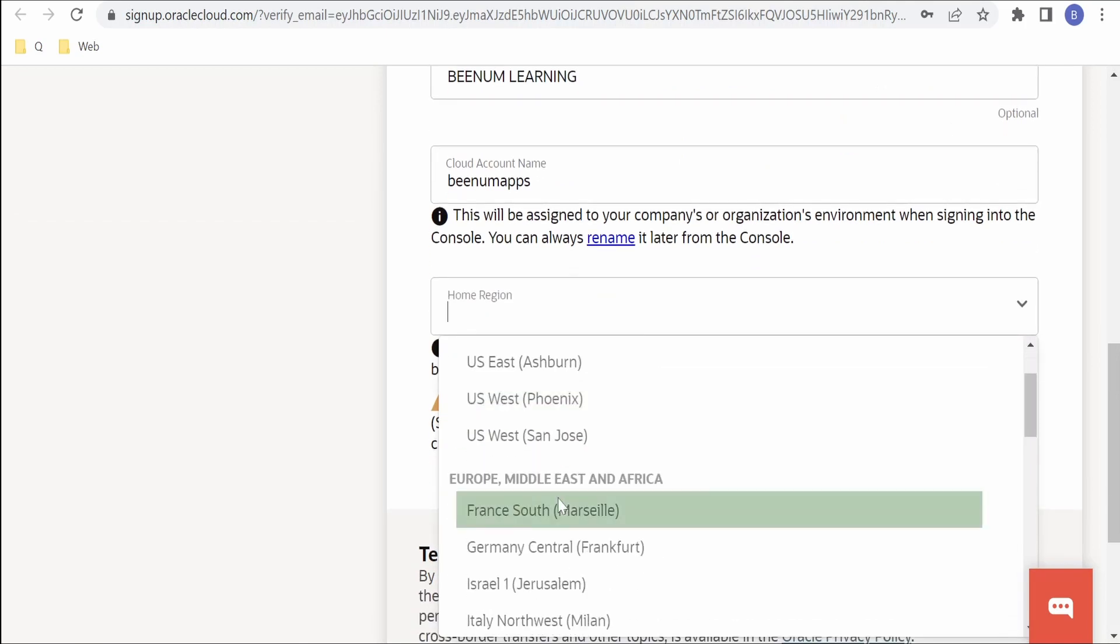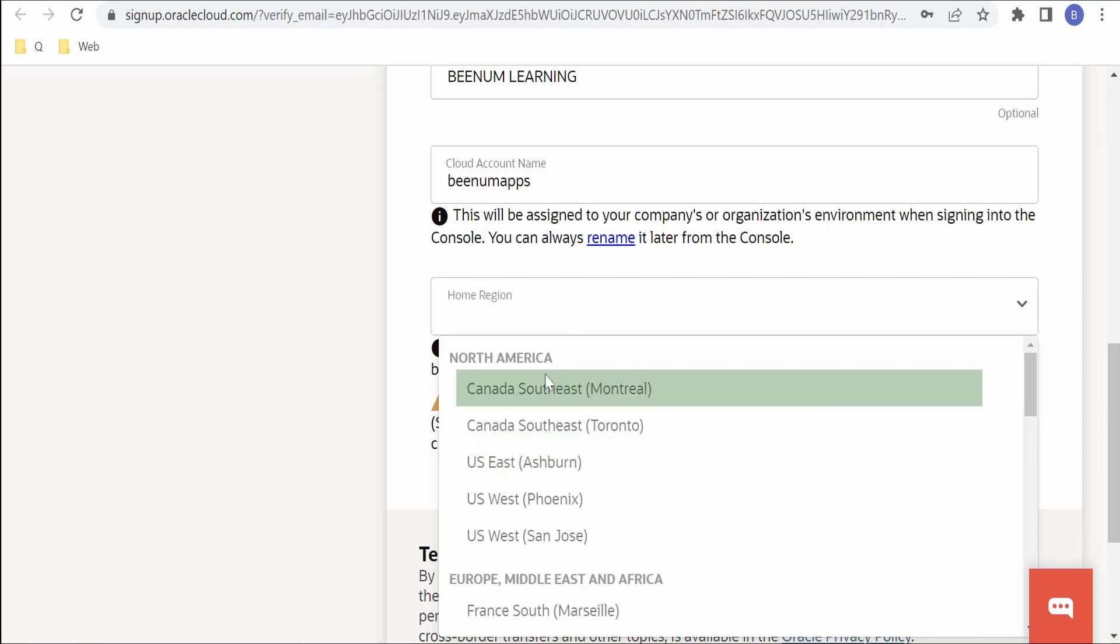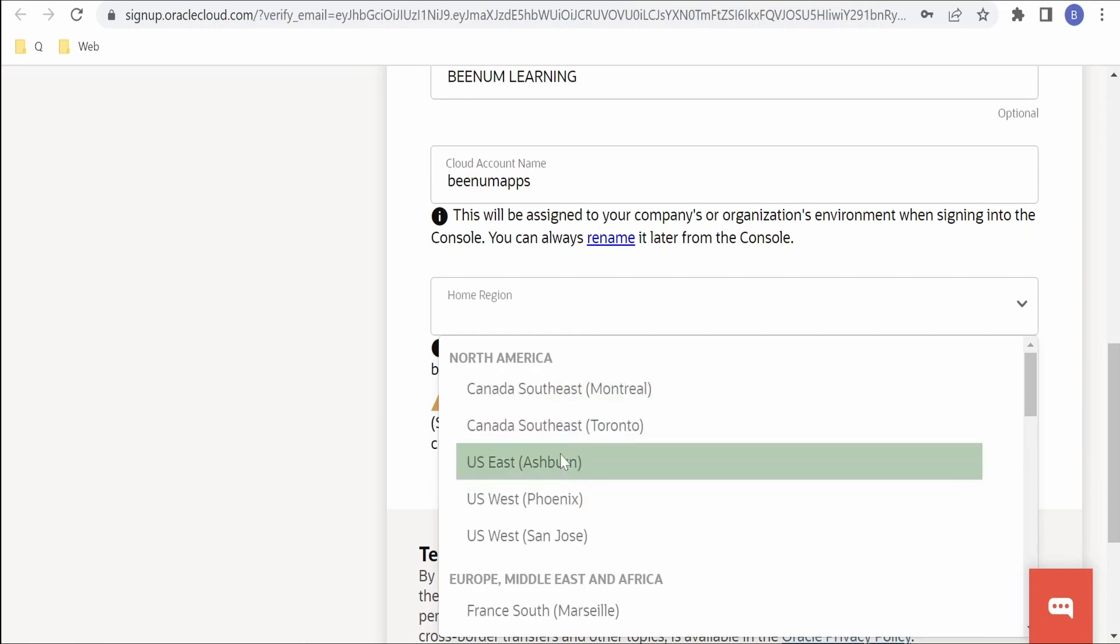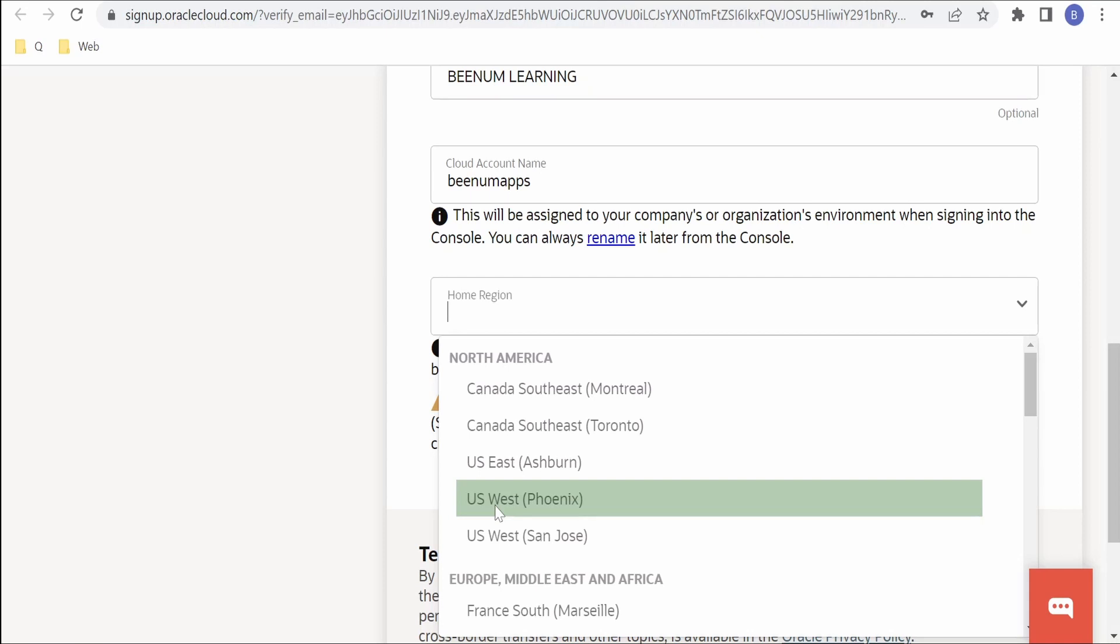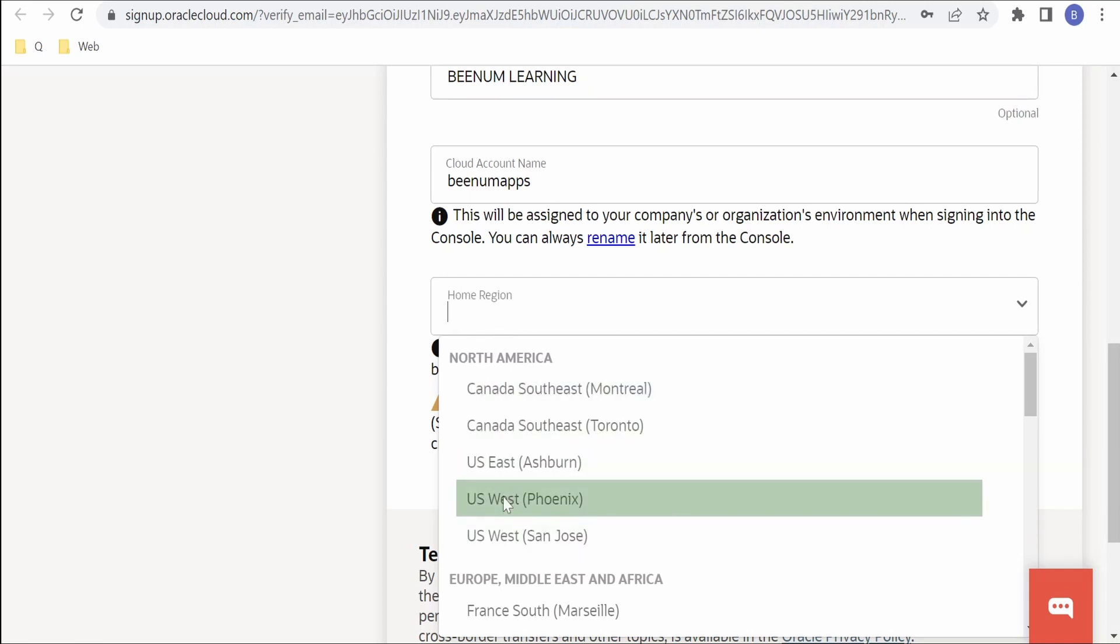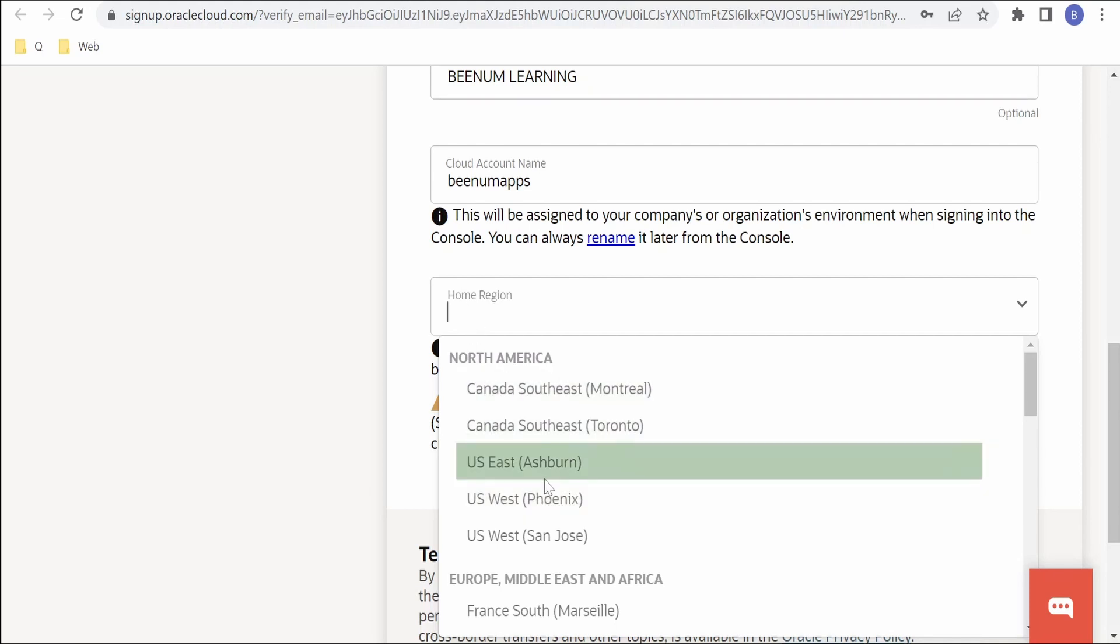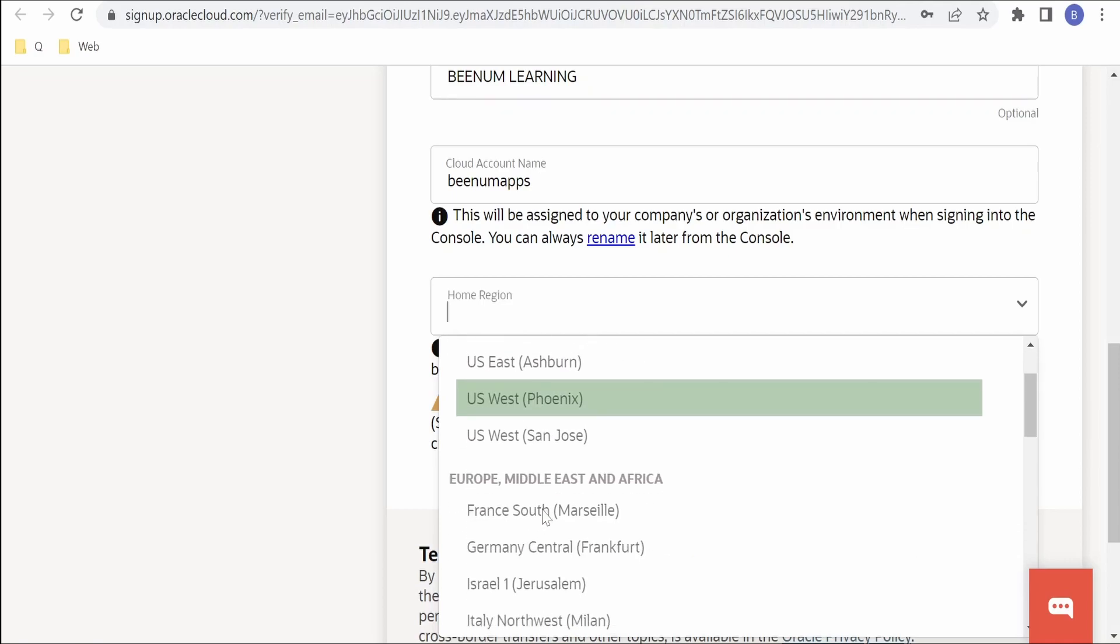Now it is asking for the region. Not all the services available in OCI are available in all the regions. Before checking your home region, just make sure the services what you are looking for is available in the region what you are selecting. For example, if I am a functions developer, I have to make sure whether the functions service is available in US East. If not, you have to go for US West. Anytime we can have multiple regions we can subscribe to once we create a tenancy or the cloud account.